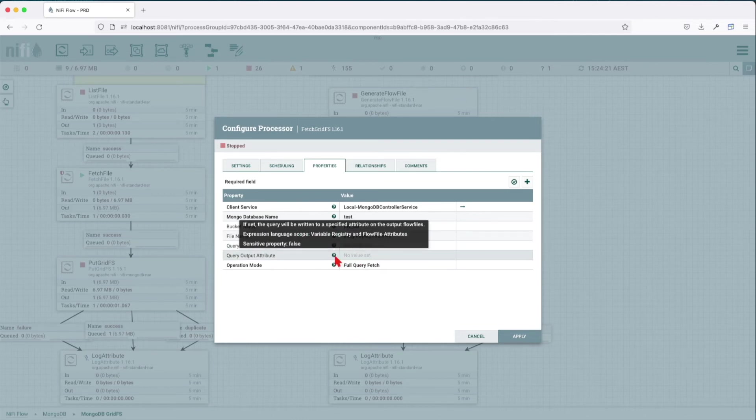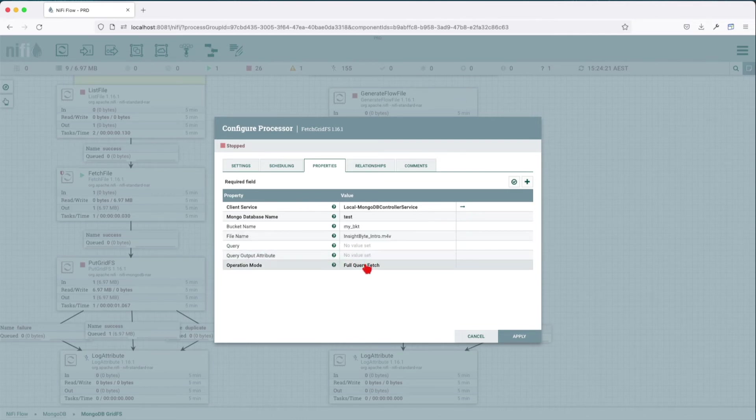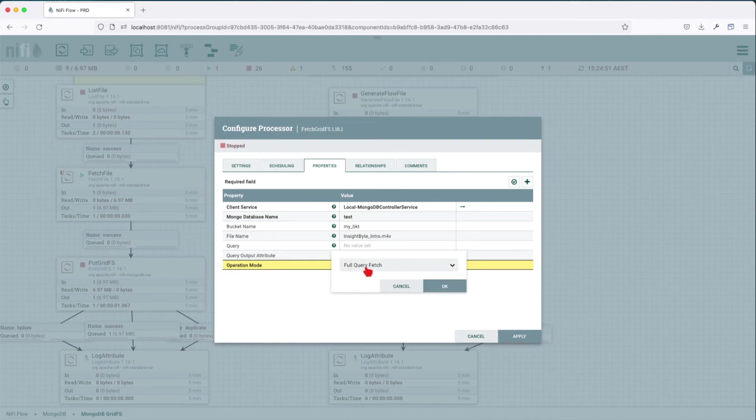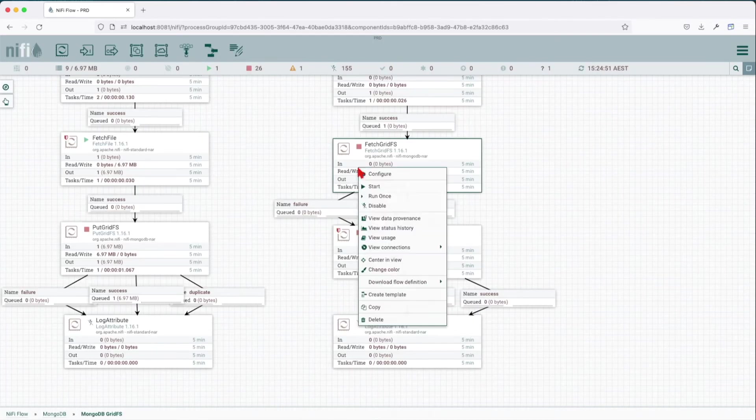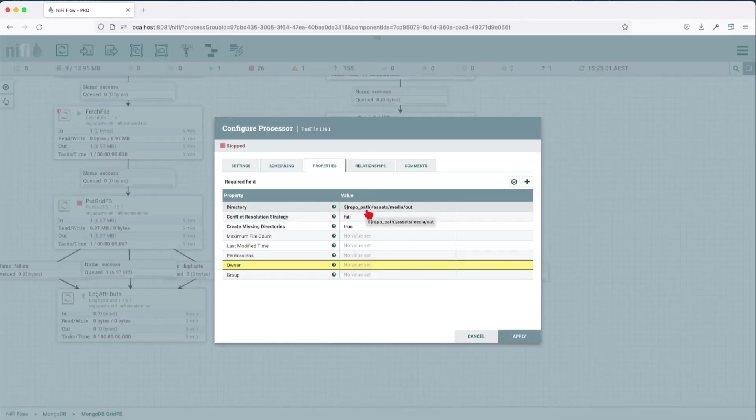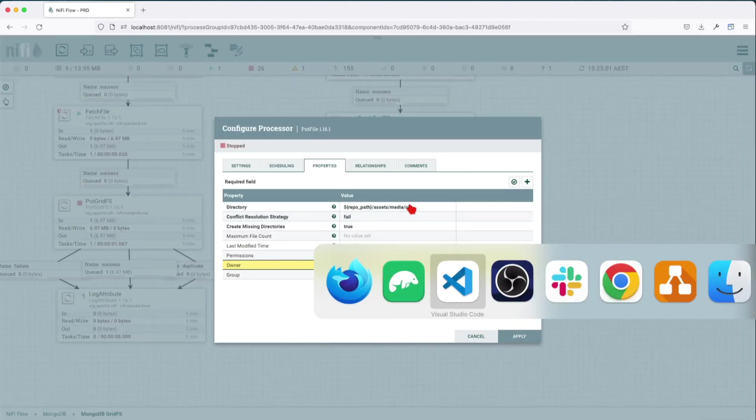incoming flow into an attribute. The operation mode is going to be full query fetch. We have two options here: stream query results or full query fetch. For this example we're going to use the full query fetch.